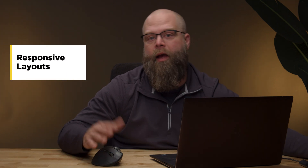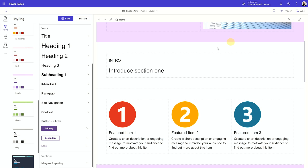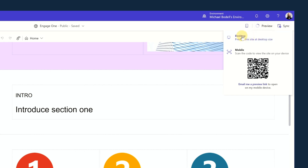The next question: do Power Pages applications support desktop and mobile — are they responsive? Yes. One thing to note is that if you're interested in how they work on mobile or desktop, you can always use the preview button, which gives you the ability to launch via mobile or desktop so you can actually look at it on your mobile device or in the desktop.